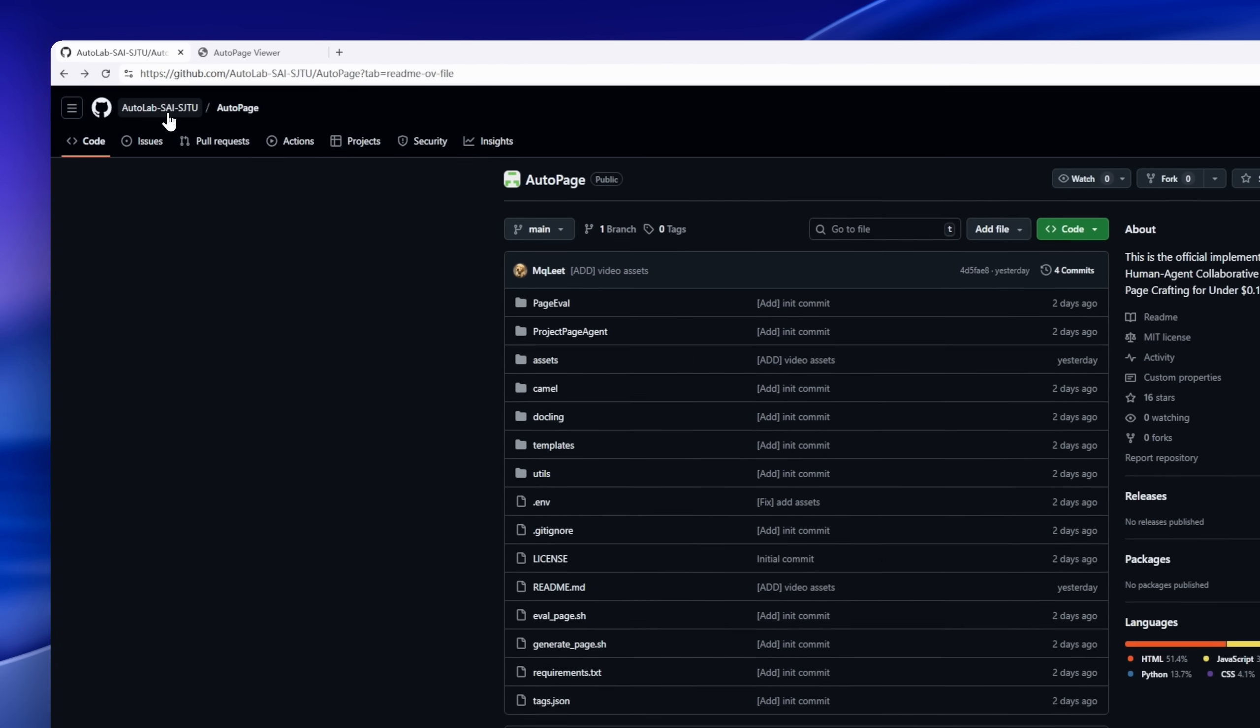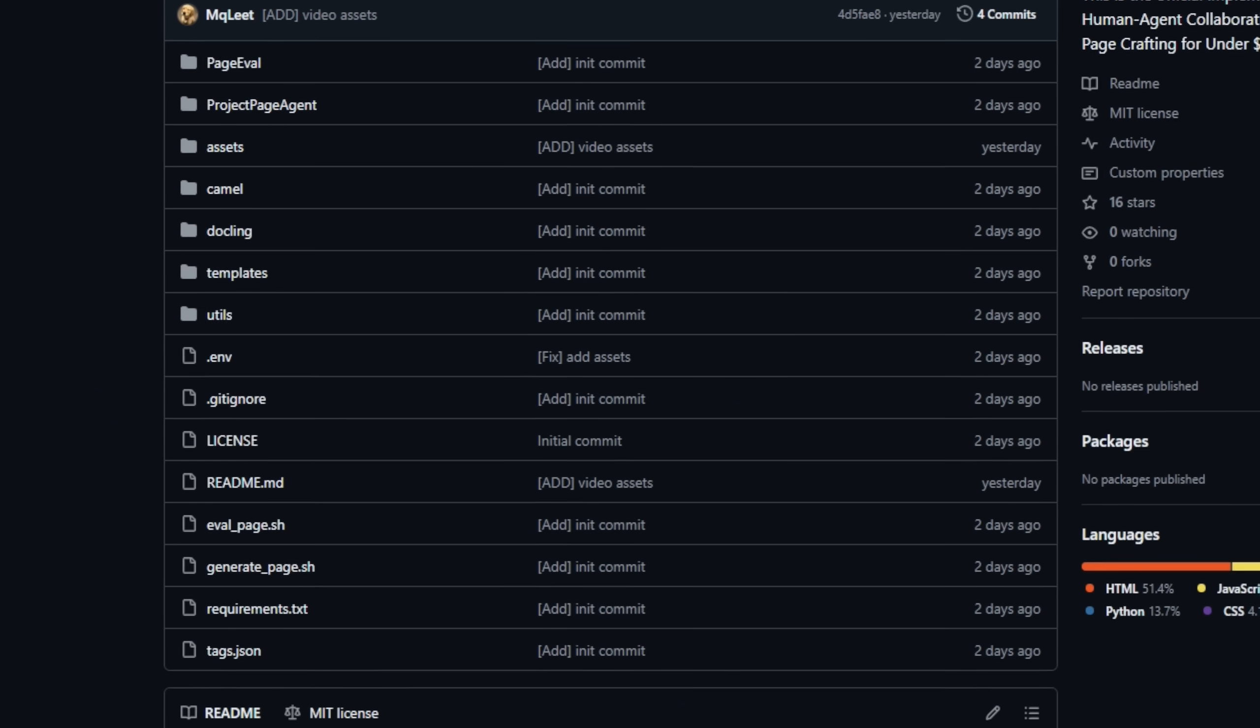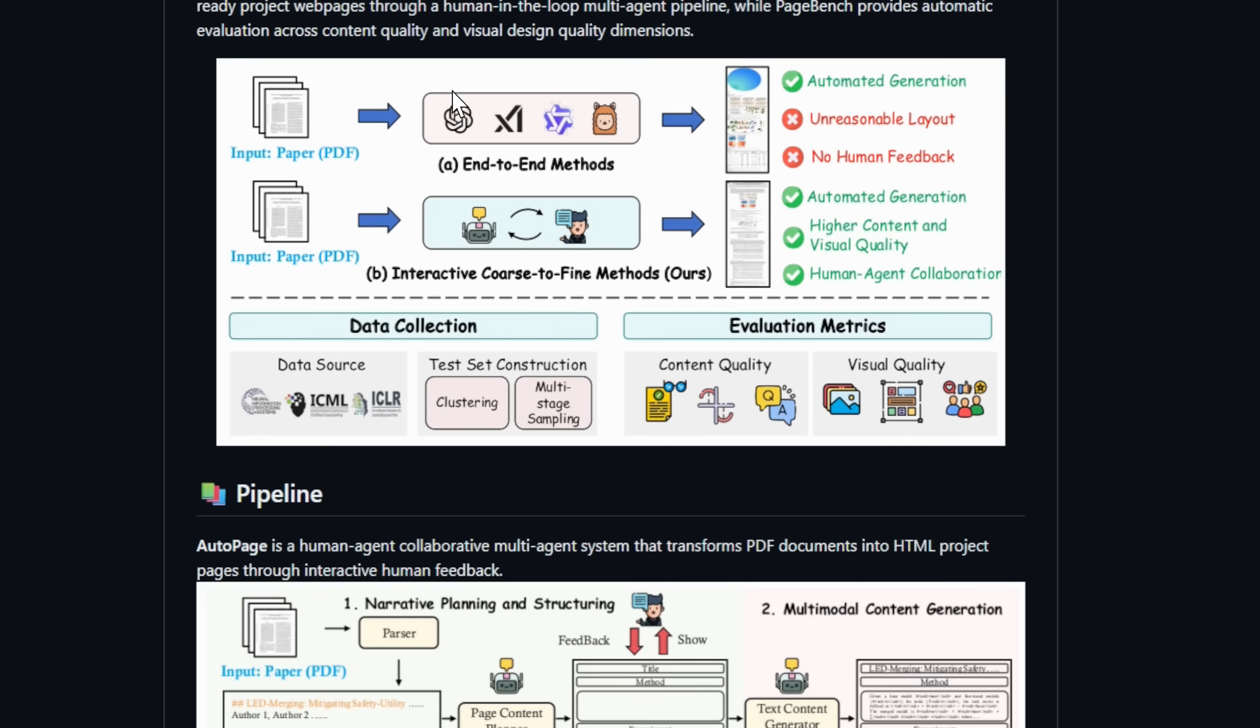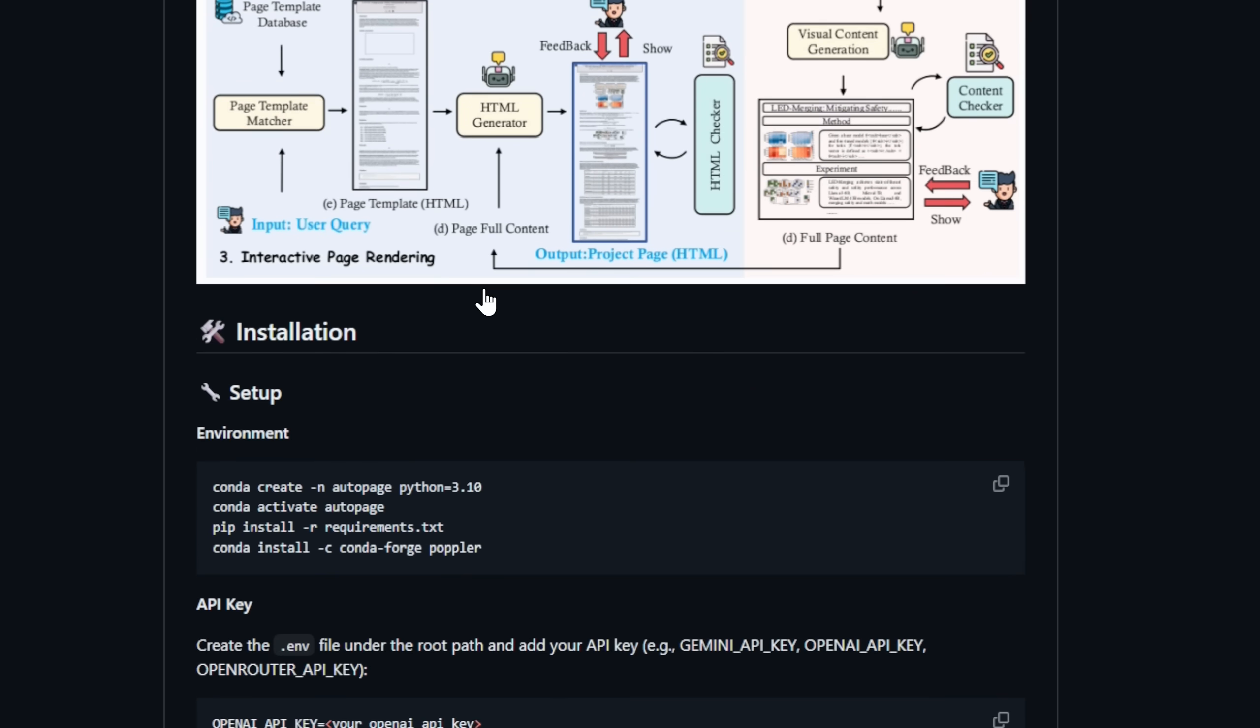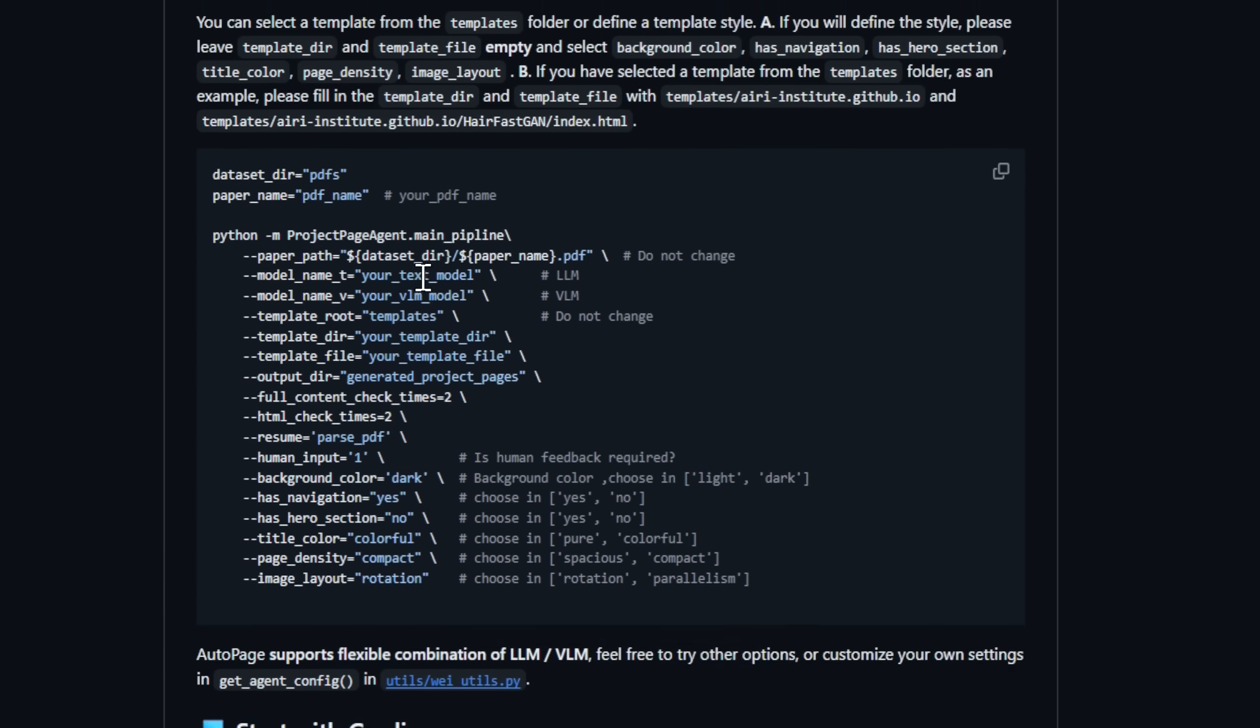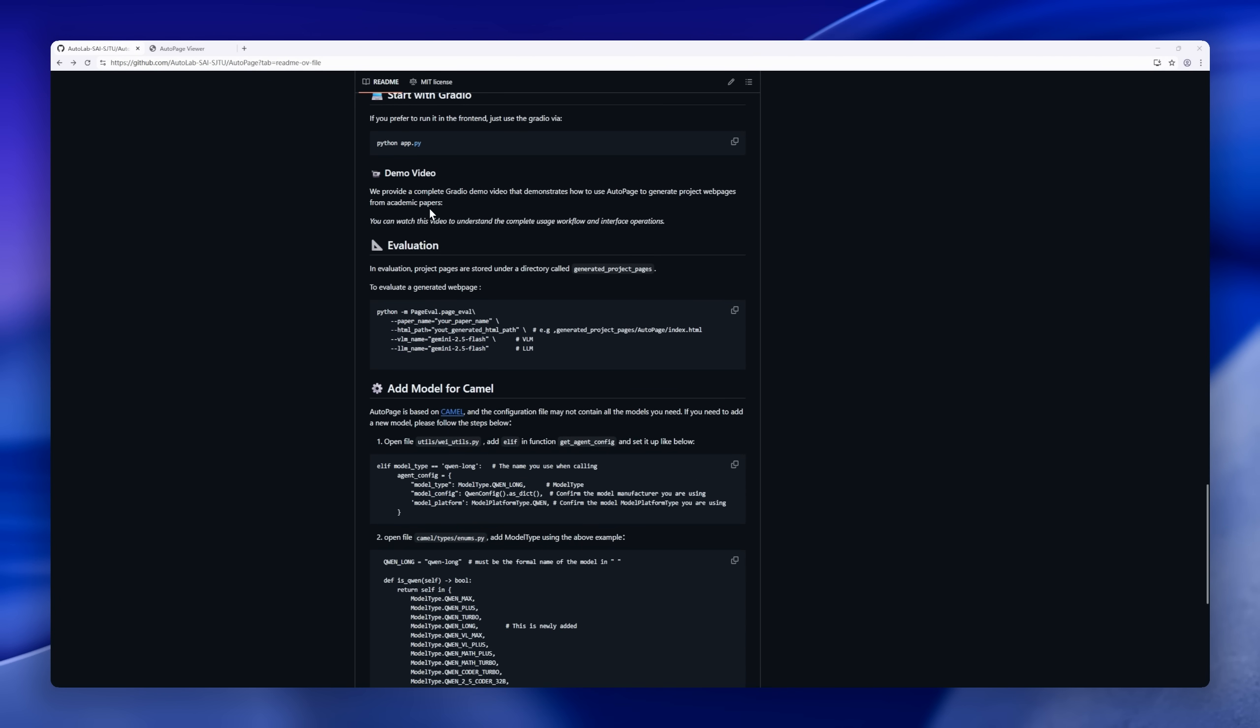Next up, AutoPage, a system that turns academic papers into beautiful, interactive web pages for under 10 cents. Created by the Codec Avatars Lab at Meta, AutoPage tackles one of academia's biggest bottlenecks, turning dense, technical papers into accessible web experiences. Instead of relying on static PDFs or clunky manual design, AutoPage uses a multi-agent, human-in-the-loop pipeline that blends automation with intelligent verification and optional human feedback. The result? A polished, publication-ready project webpage, crafted collaboratively by humans and AI, all in under 15 minutes and for less than a dime.